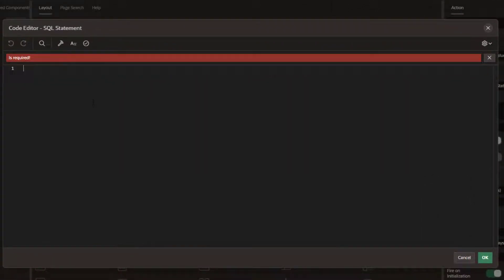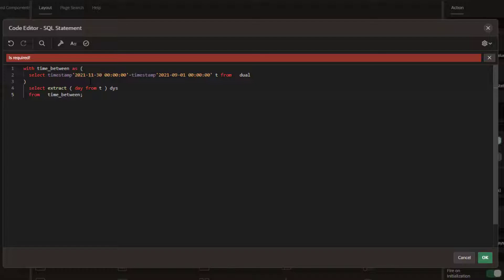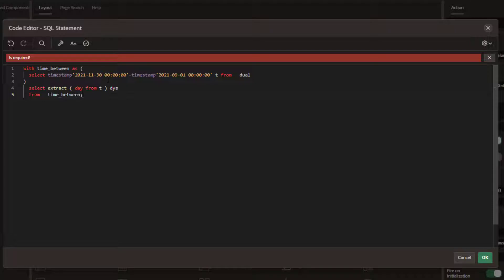This is really where the magic sauce is. We're going to look at with time between, and in this particular case, we're going to look at the time between 11.30.21 and 9.1. So basically September 1st to the end of November would be the quarter one in this example, and this is how we can insert those dates and get the values.